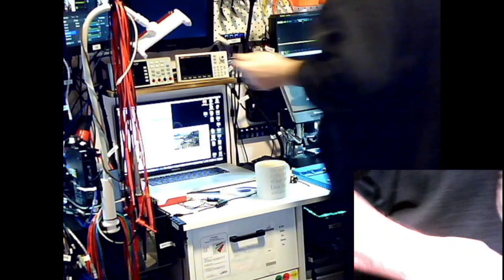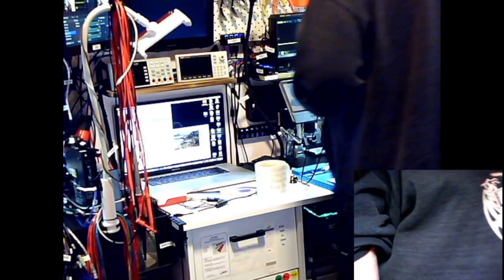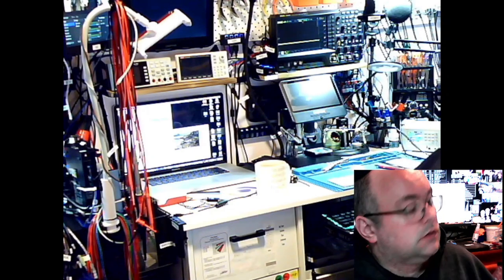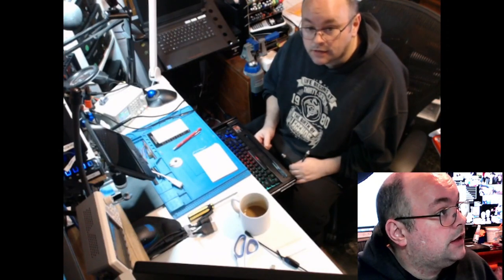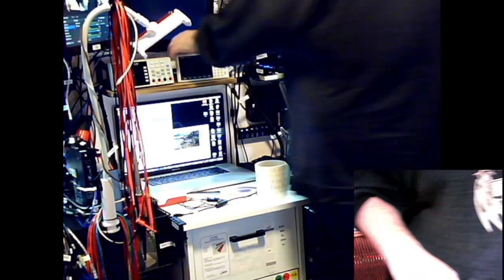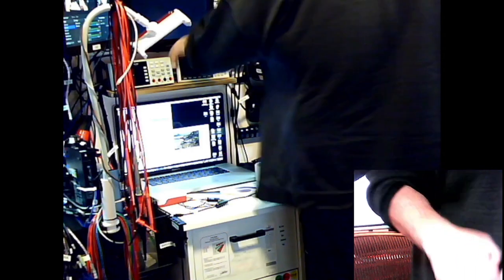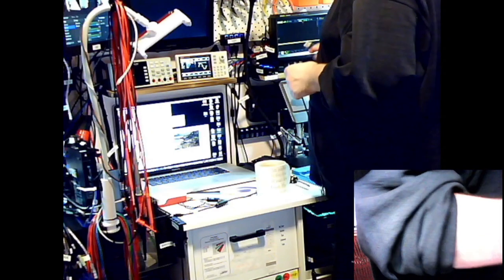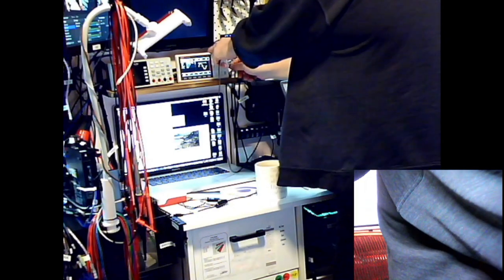I'll get myself a BNC cable — that's this cable here — and we'll plug it in. My signal generator is over here; we'll just power it up. Let's power it on. I'm going to use channel one.